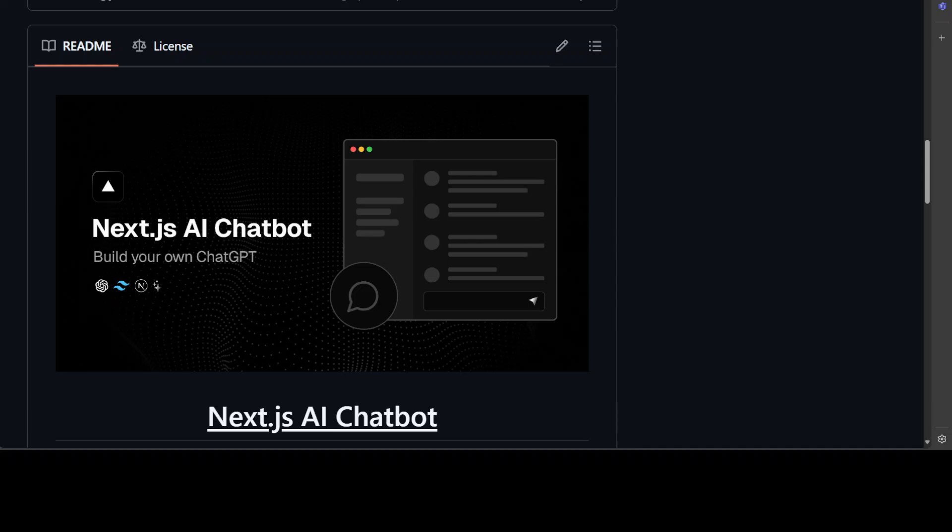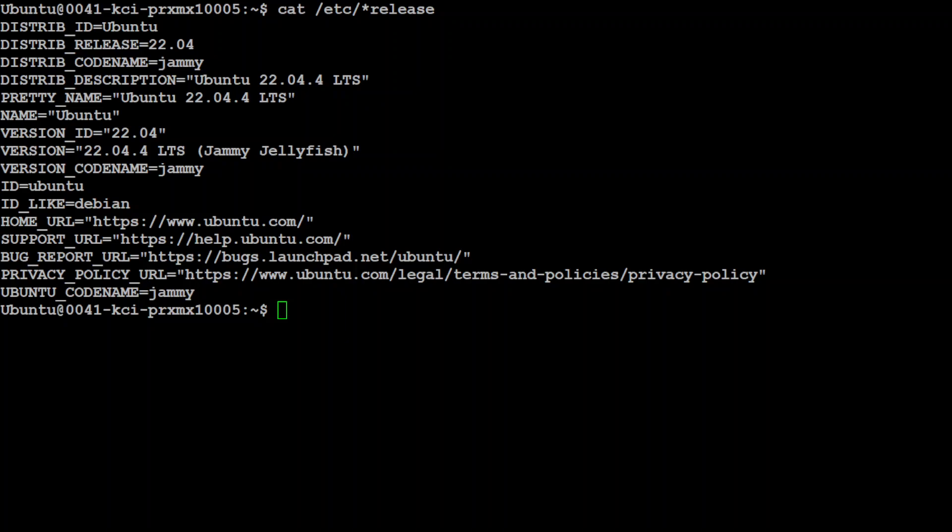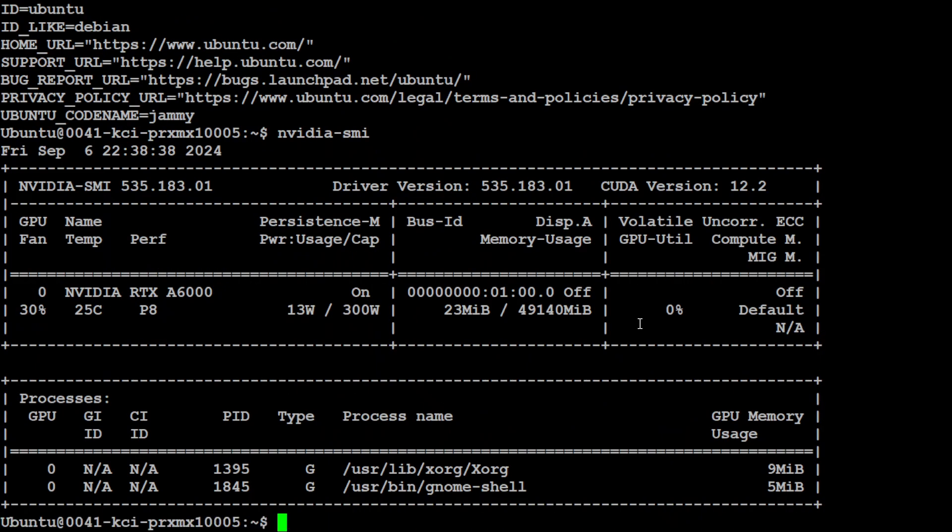This is my Ubuntu system where I am running Ubuntu 22.04 and I have one GPU card from NVIDIA RTX A6000 with 48 GB of VRAM. But because we will be using the API based system, you don't need that much GPU.